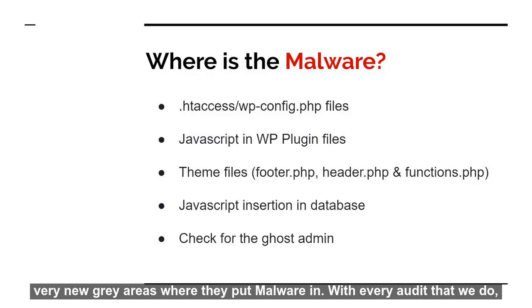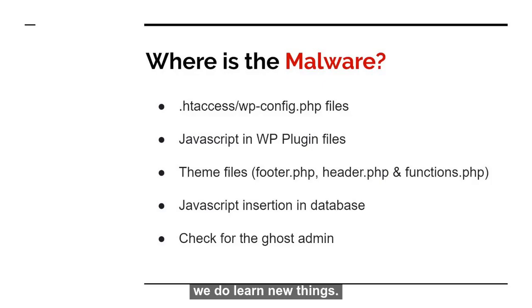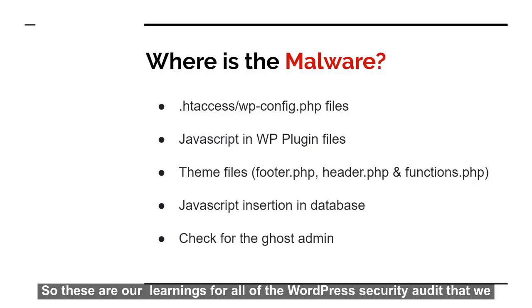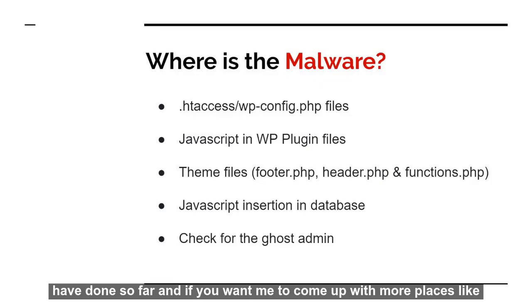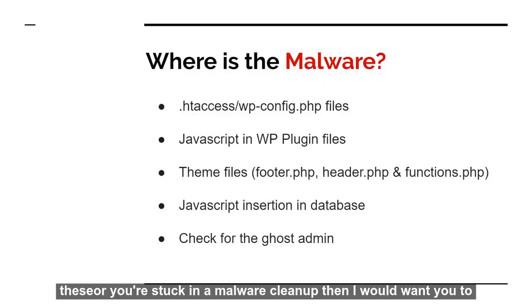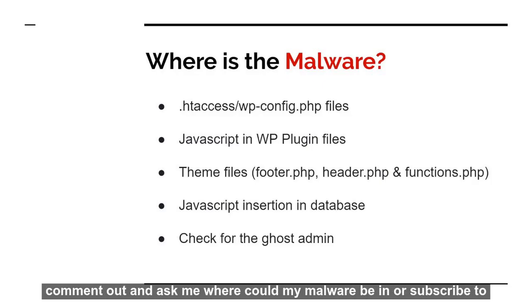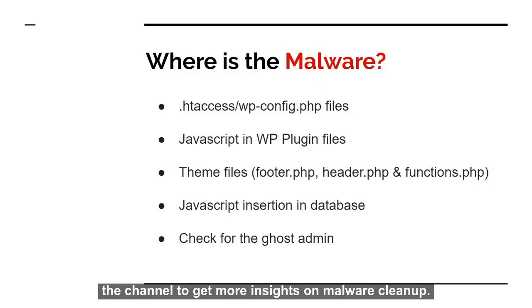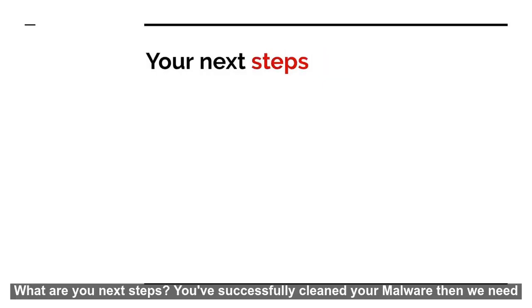So hackers come up with very new gray areas where they put malware in. So with every audit that we do, we learn new things. So these are our learnings for all of the WordPress security audits that we have done so far. And if you want me to come up with more places like these or you are stuck in a malware cleanup, then I would want you to comment out and ask me where could my malware be in, or subscribe to the channel to get more insights on malware cleanups.